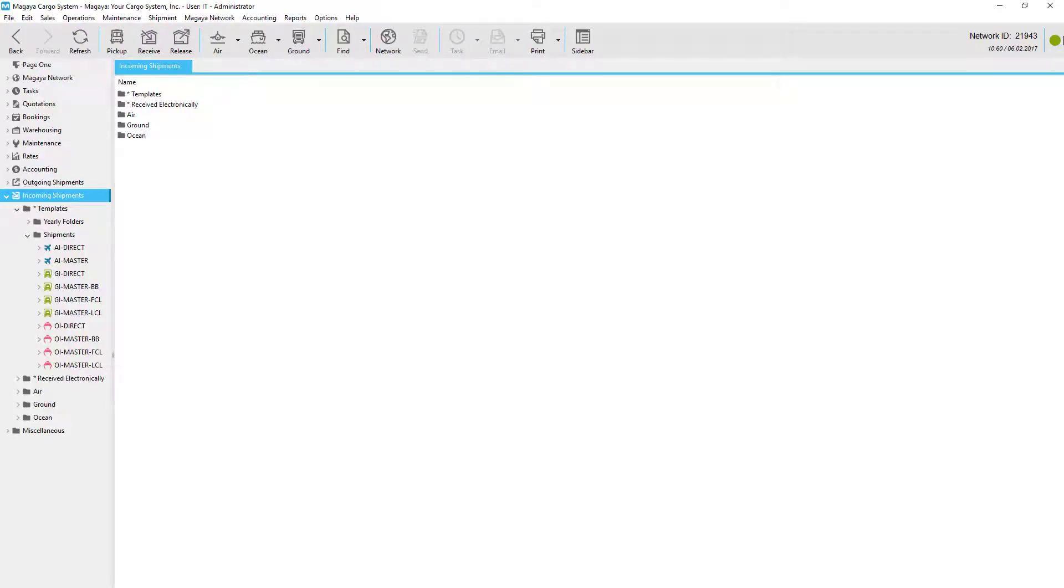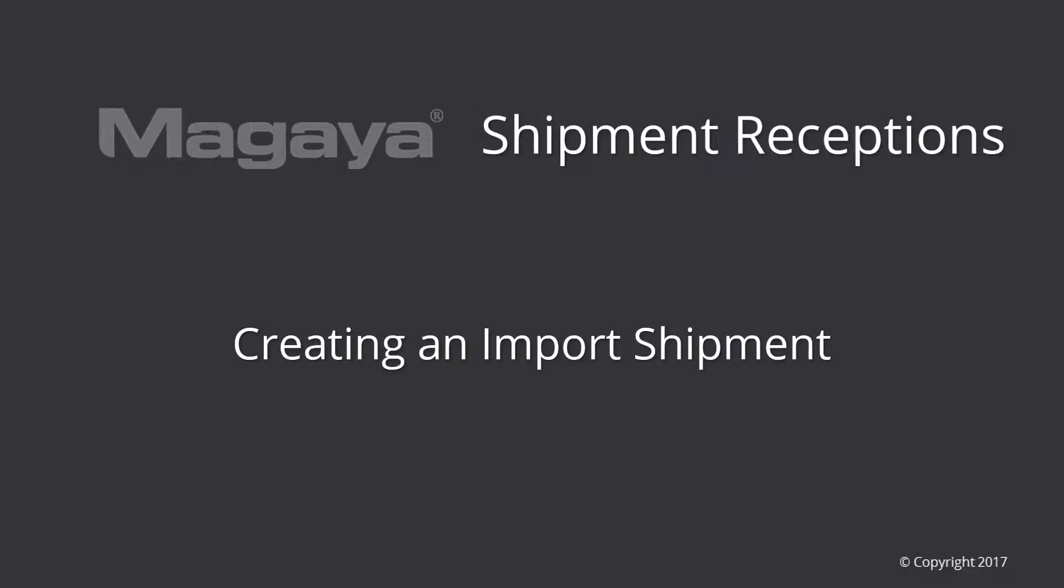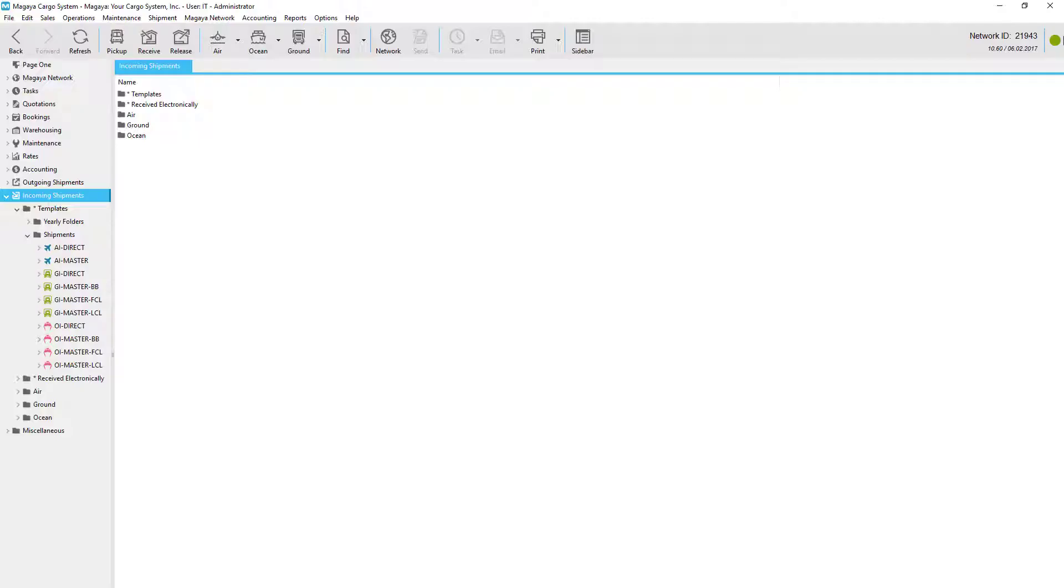Welcome to our video tutorial on import shipments. We'll show you how to create an import shipment and receive the cargo in your Magaya system. You can create an import shipment in several different ways.